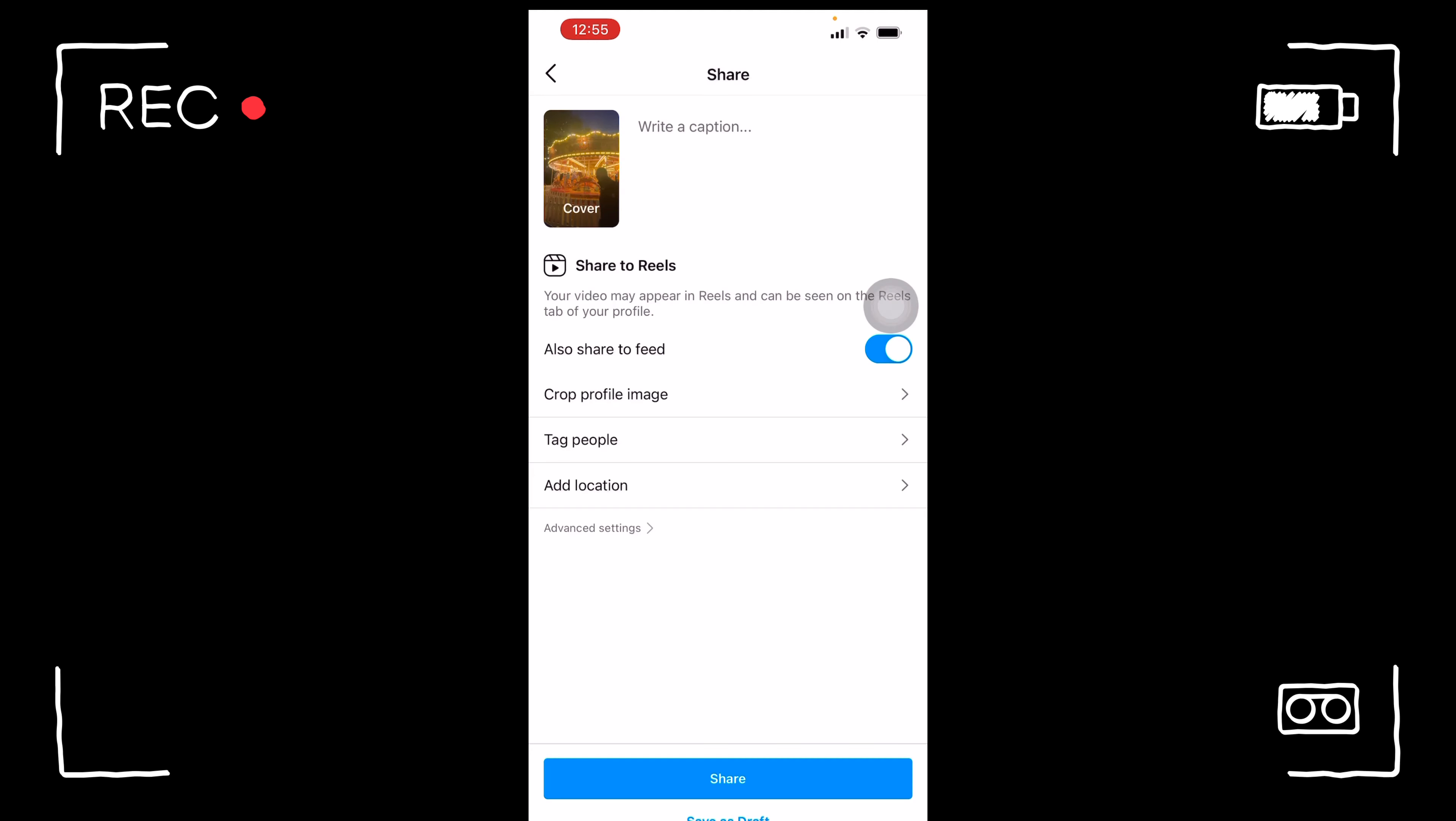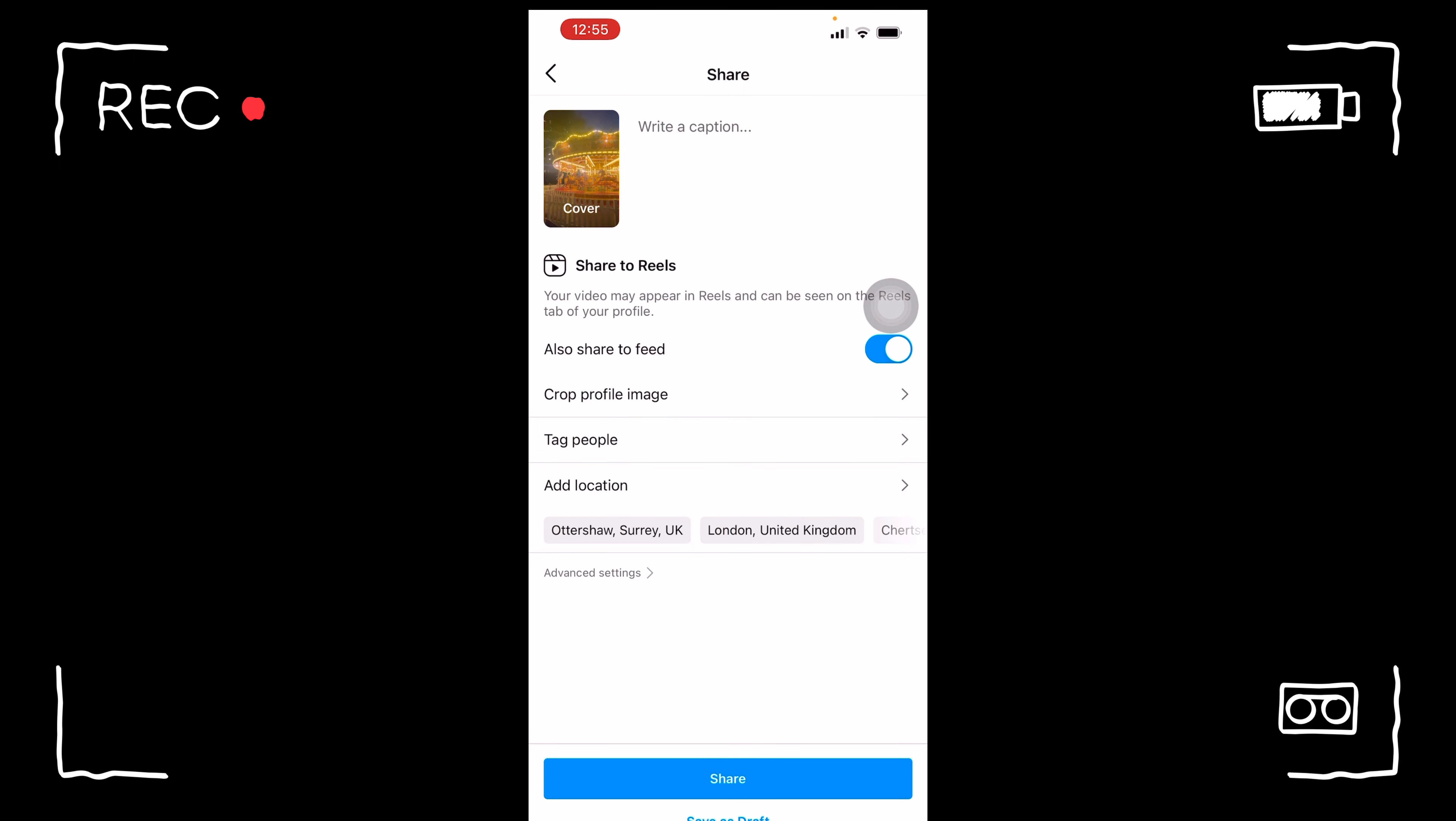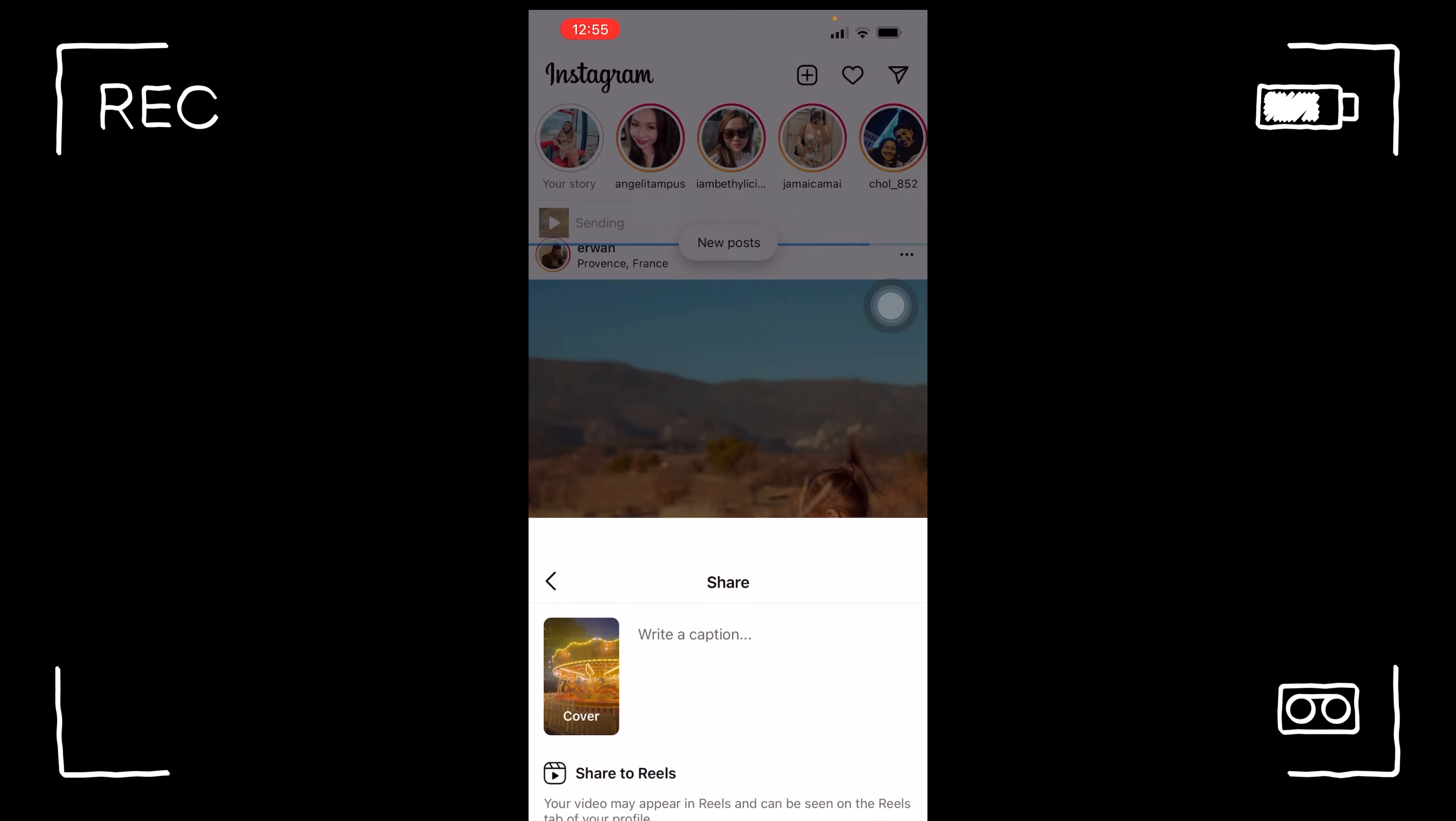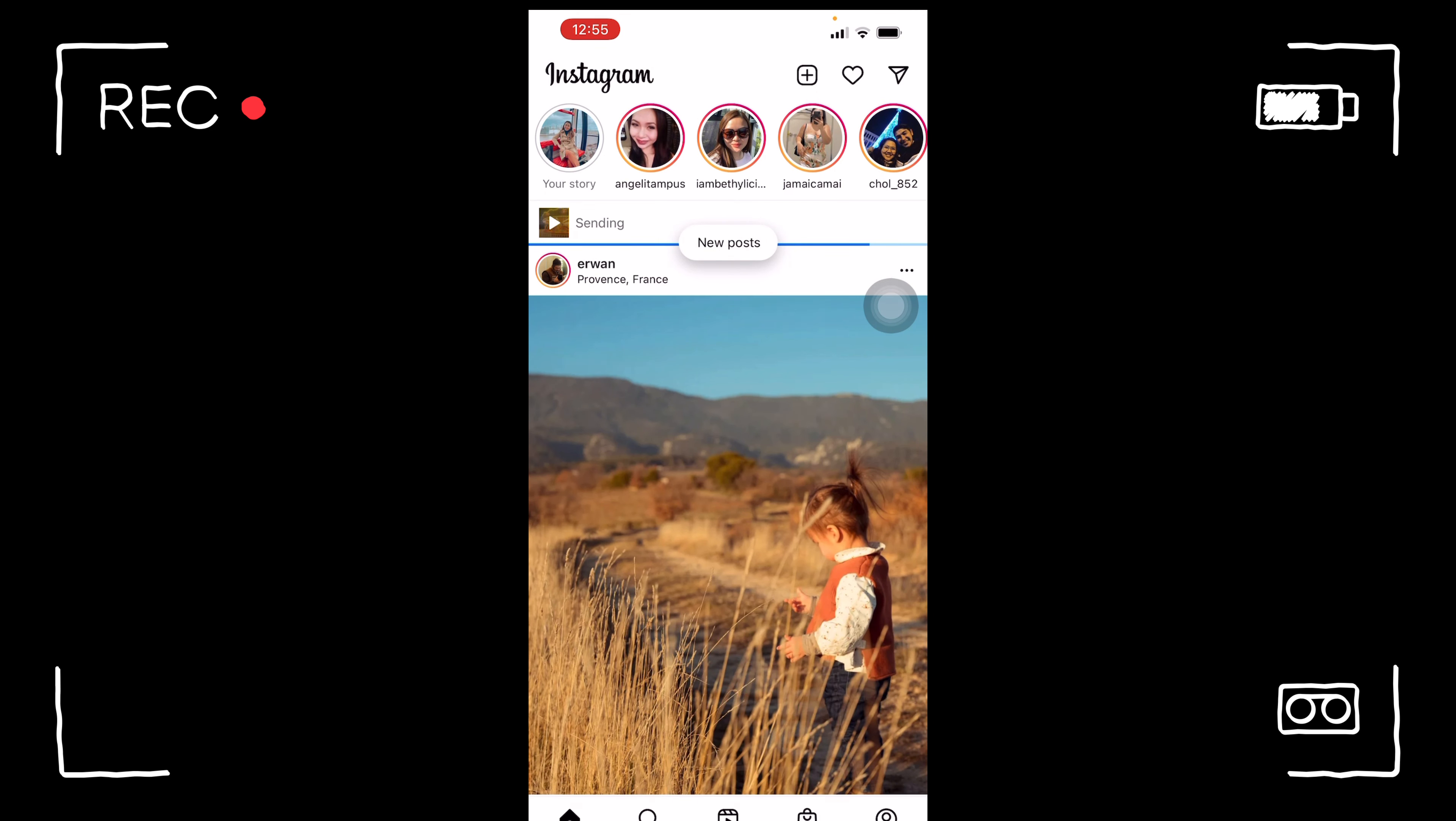That's it, your IG reel is finished. All you have to do is share it, then after you had shared it, wait for it to upload in your Instagram.